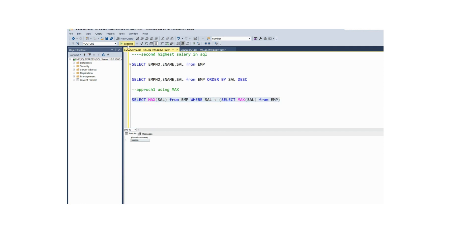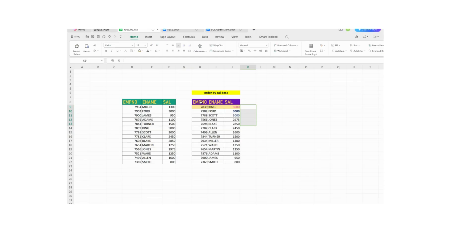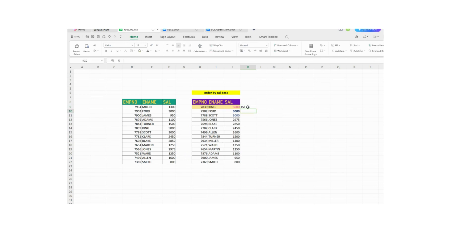So this is my second highest salary. Here I am getting the result by ignoring the first highest salary record — whatever the maximum number remaining, that value you are populating. That is your second highest salary. For your understanding, I display the data ordered by salary in descending order. This is your first highest salary and this is your second highest salary.